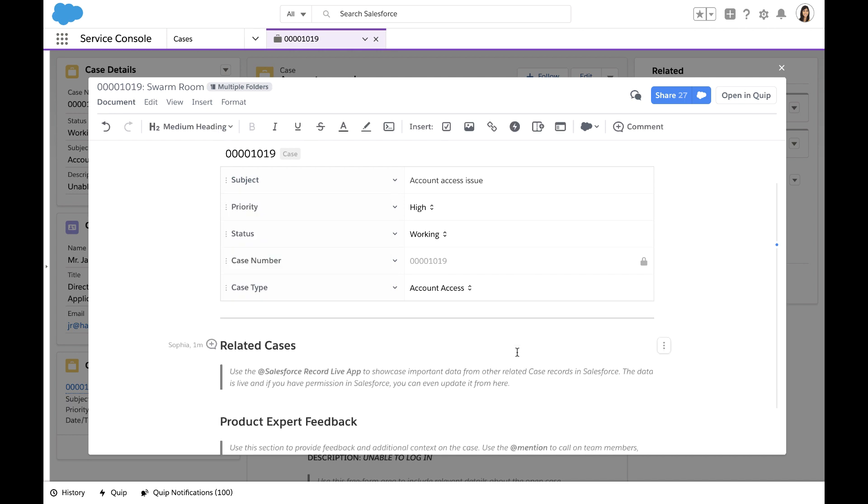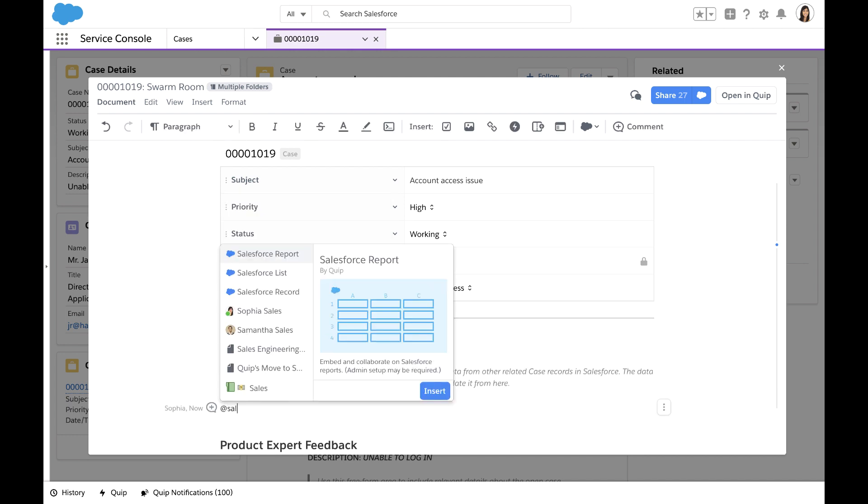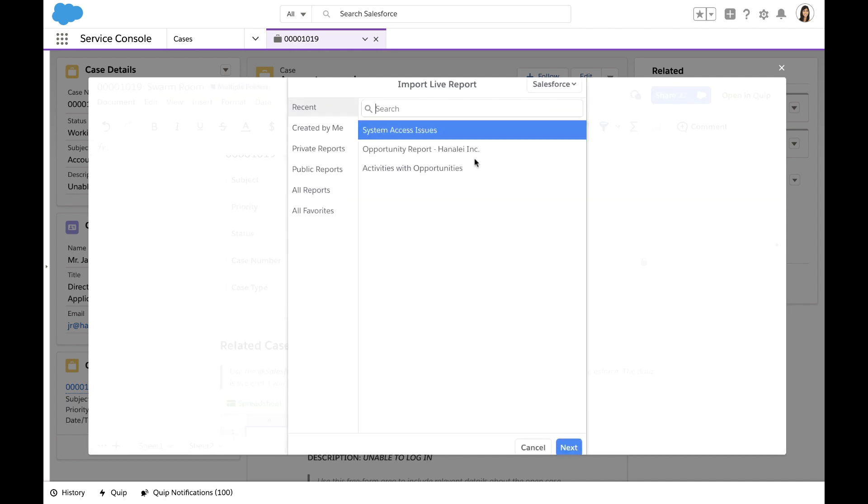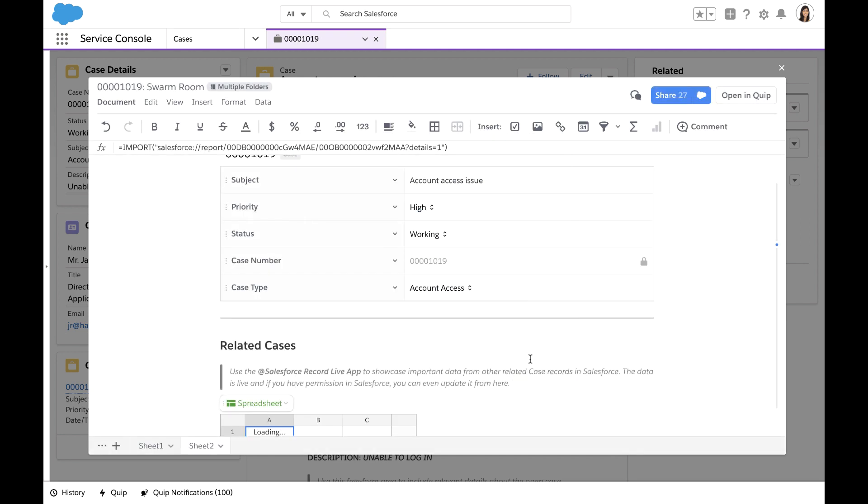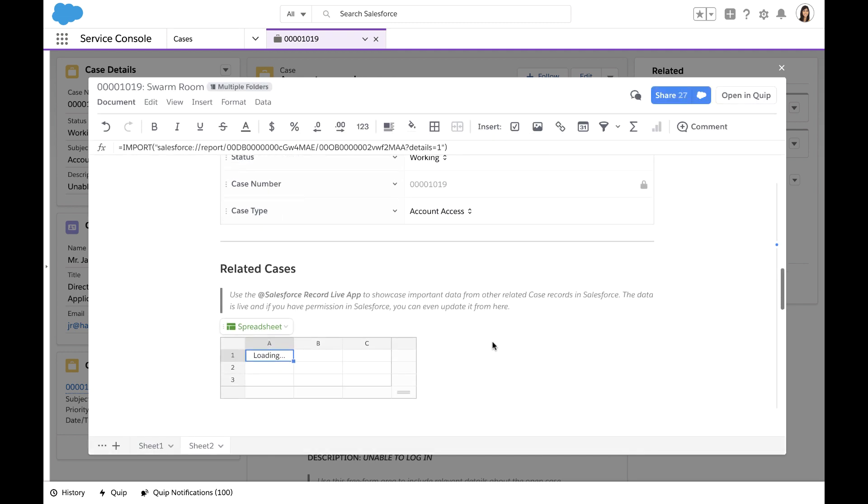I happen to know that we have a number of cases open that may have the same underlying issue. I'm going to go ahead and add the live report for those cases for everyone's visibility.